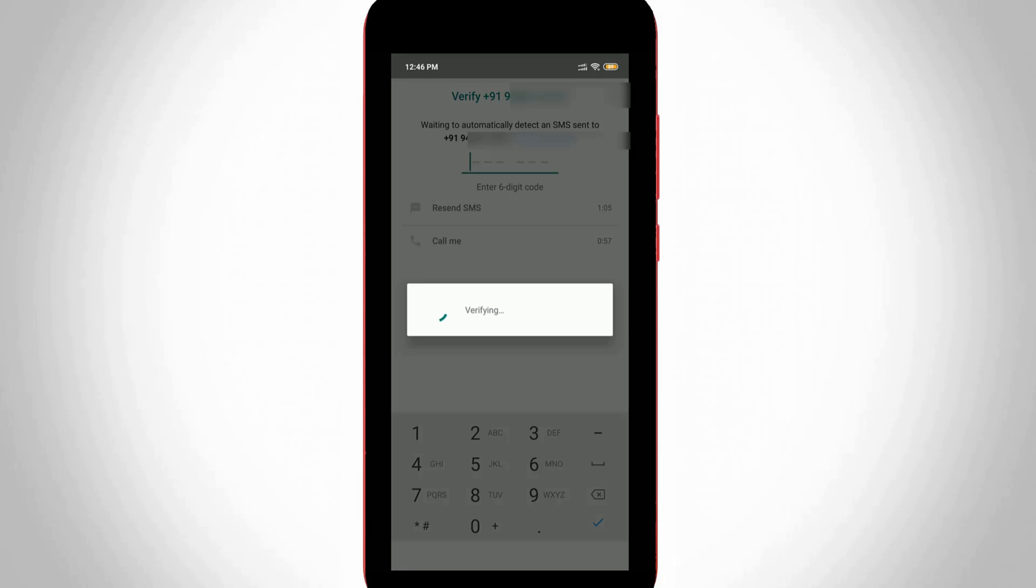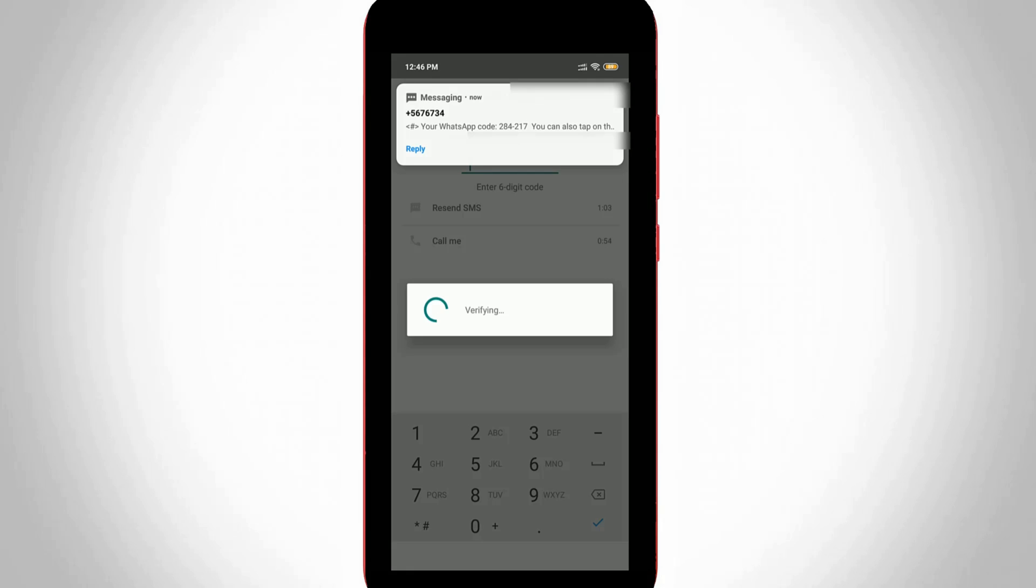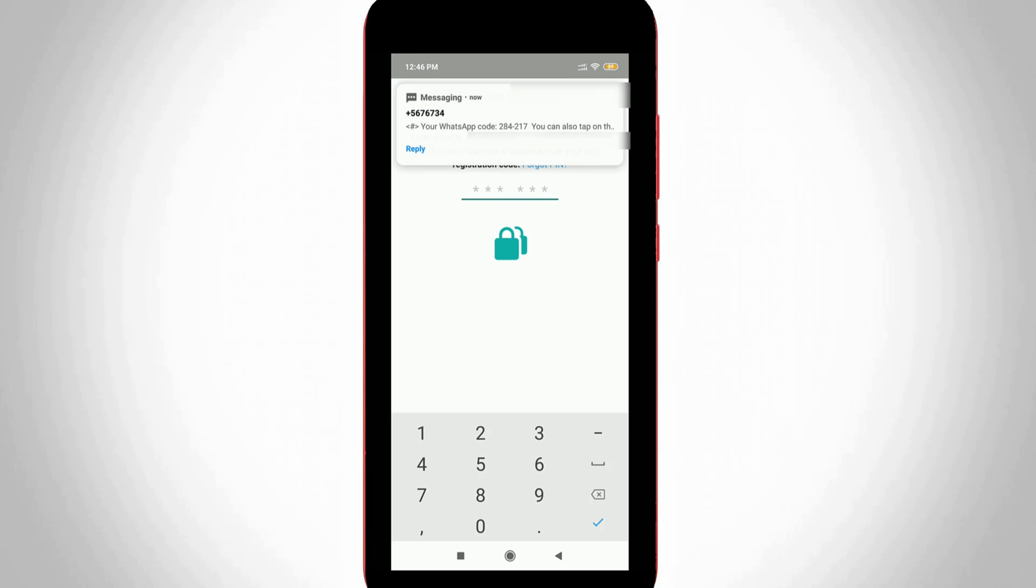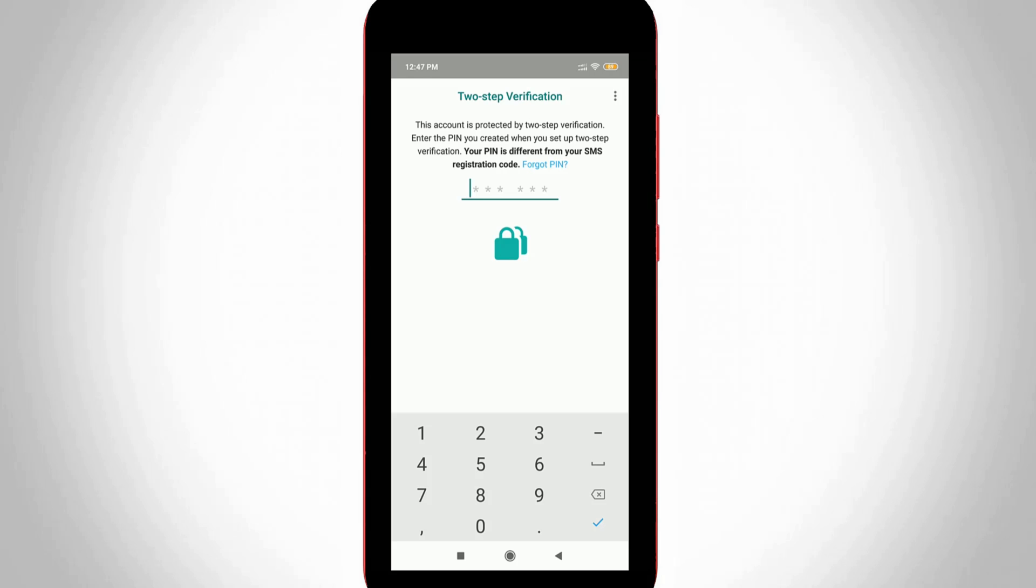So in some cases the verification message is not received, so at that time we can use call me option and it also asks for my two-step verification passcode. But here I do not remember my passcode, so how to reset that code?